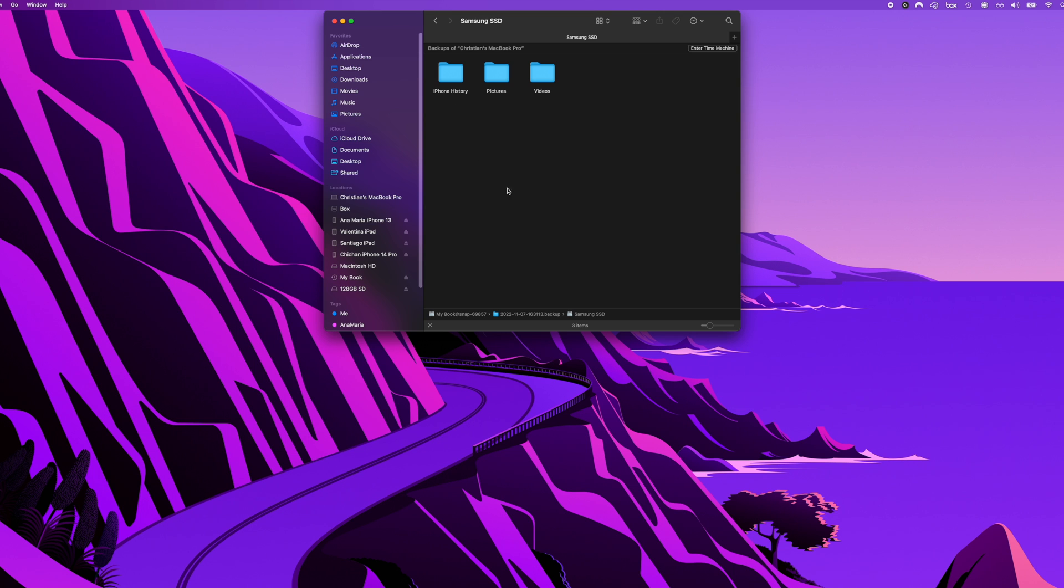Now all you have to do is get a new drive and drag these files over to the new drive and just keep backing up that new drive just how you were backing up your old drive, which in this case was my Samsung SSD.